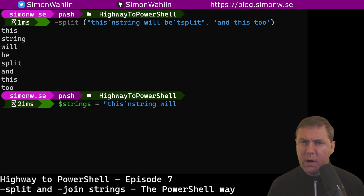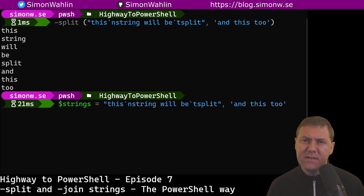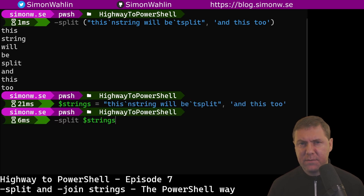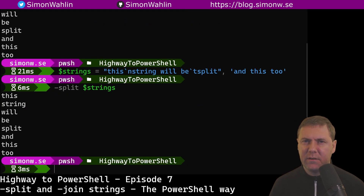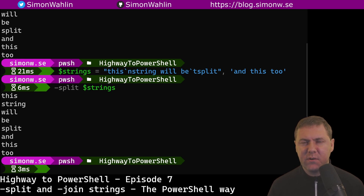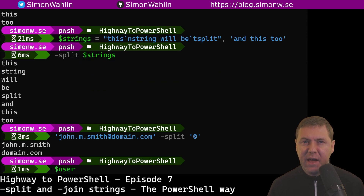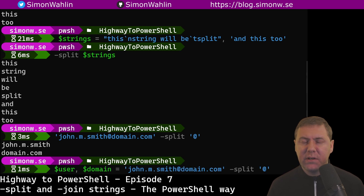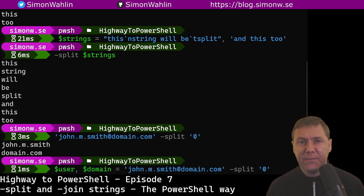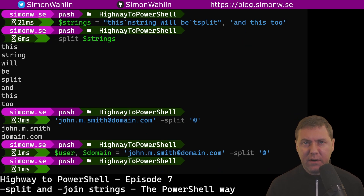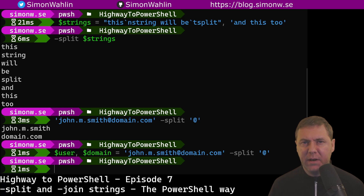If we want to save space or make it more readable, we can save the strings in a variable first and then pass the variable to split. The second way to use the split operator is by using a custom delimiter. This time we need to put the string we want to split to the left of the operator and put the delimiter to the right. Here we split an email address at the at sign. Just like I showed in episode 6, we can store the output in two variables. Here the first string will end up in the user variable and the rest will end up in the domain variable.